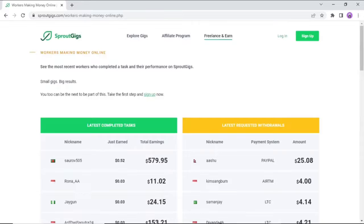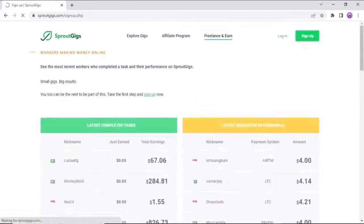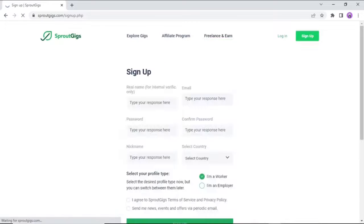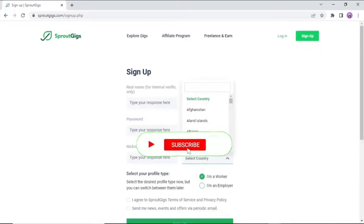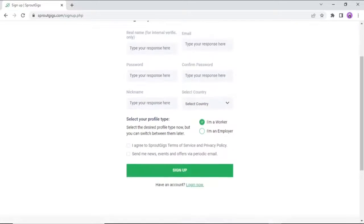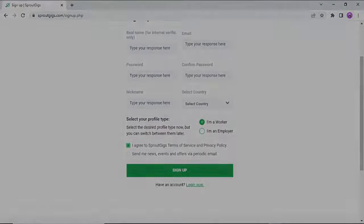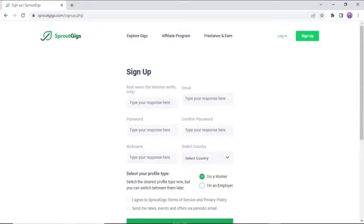Click the green sign up button in the top right corner to begin using Sprout Gigs. Here, you would input your name, email address, password, nickname, and country. Select I'm a worker, agree to the Sprout Gigs terms of service and privacy policy, and then sign up. And it could not be as simple as that.